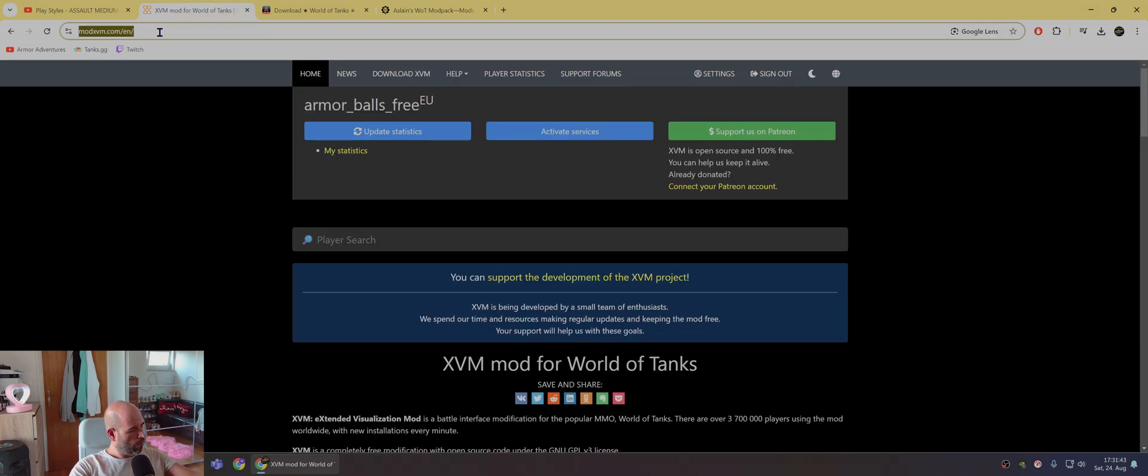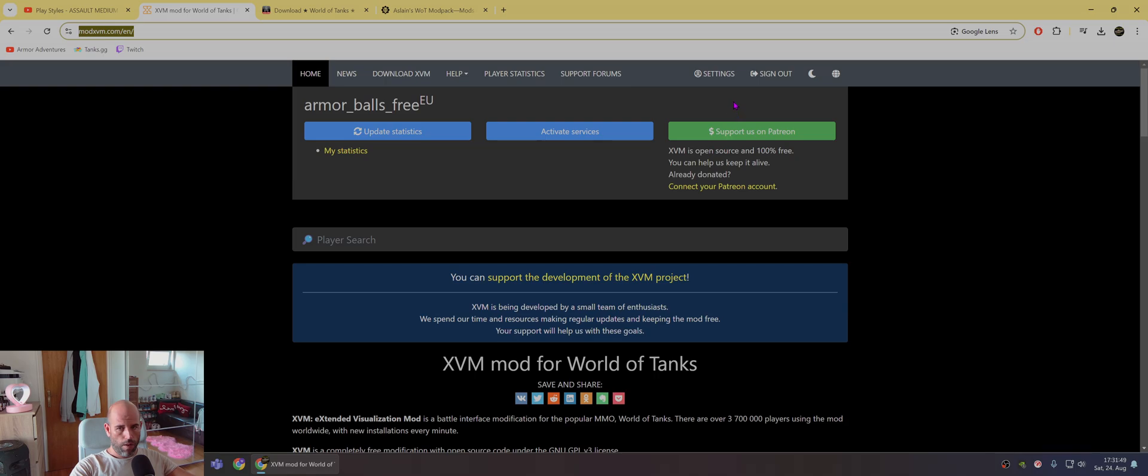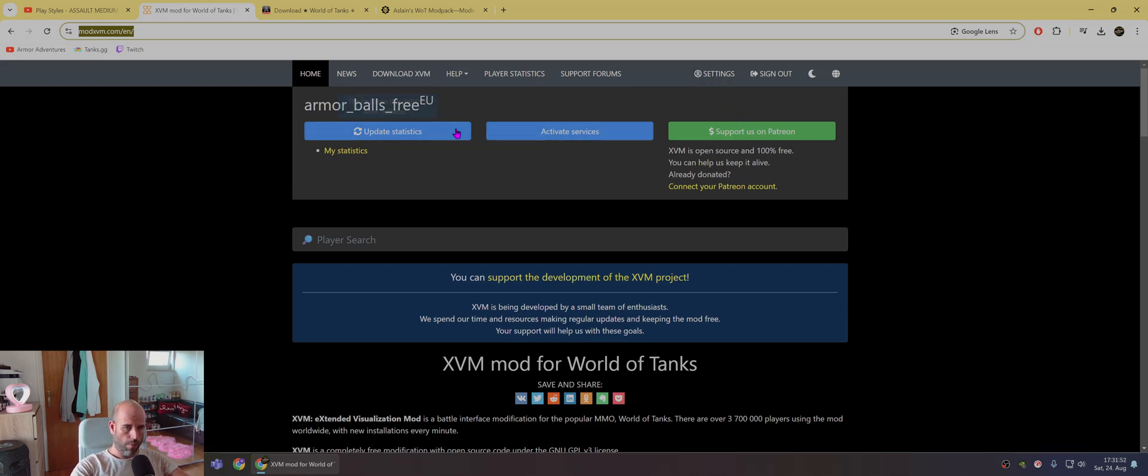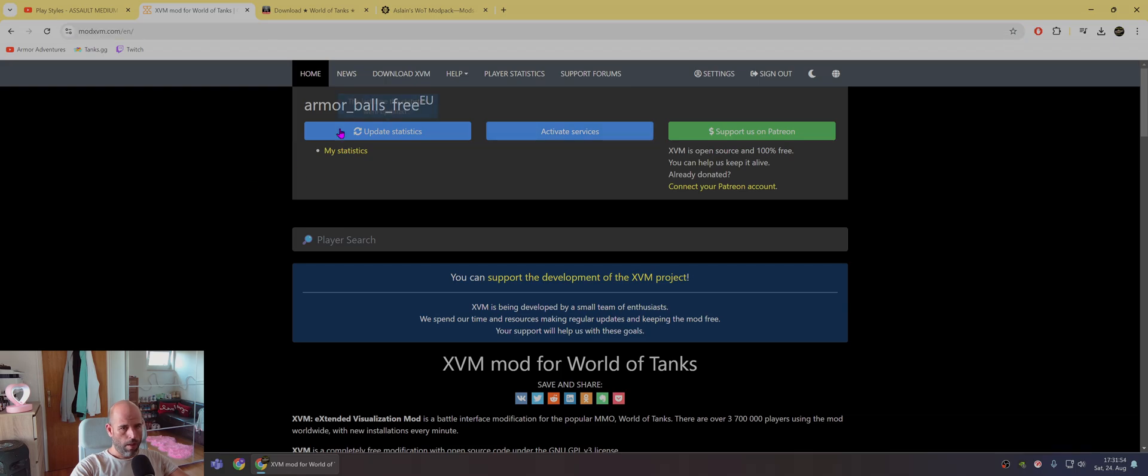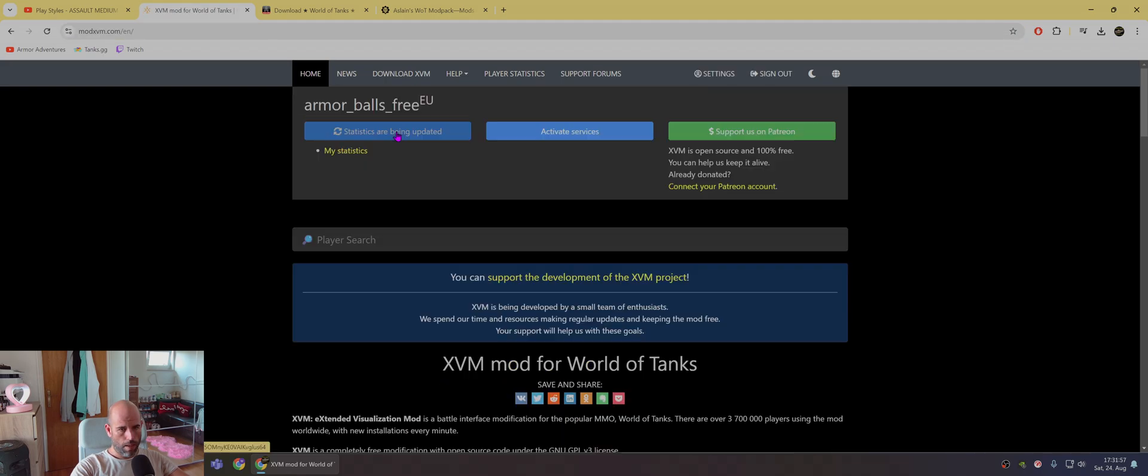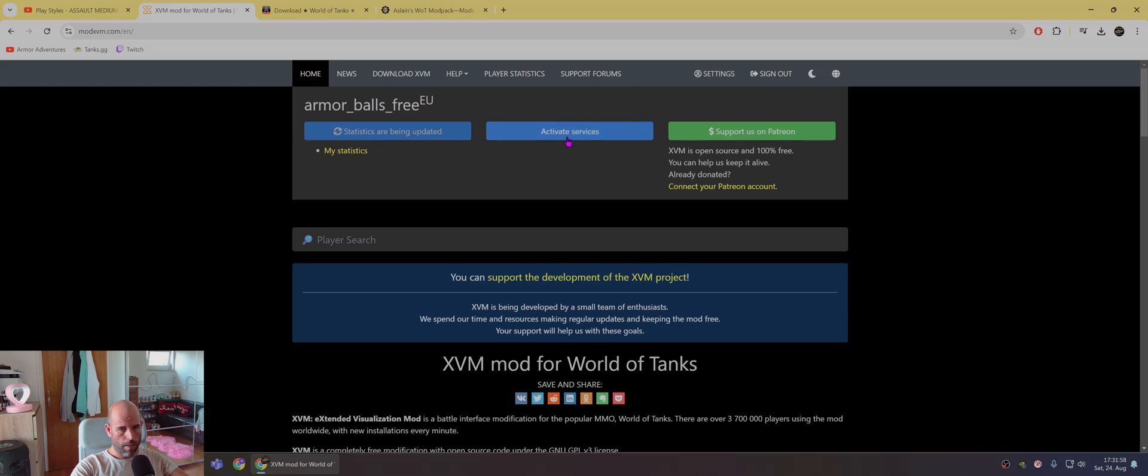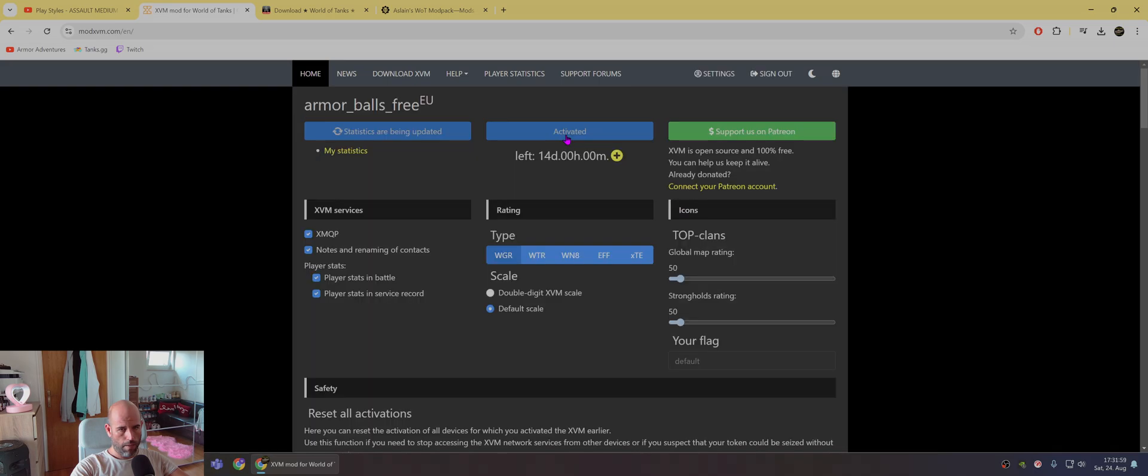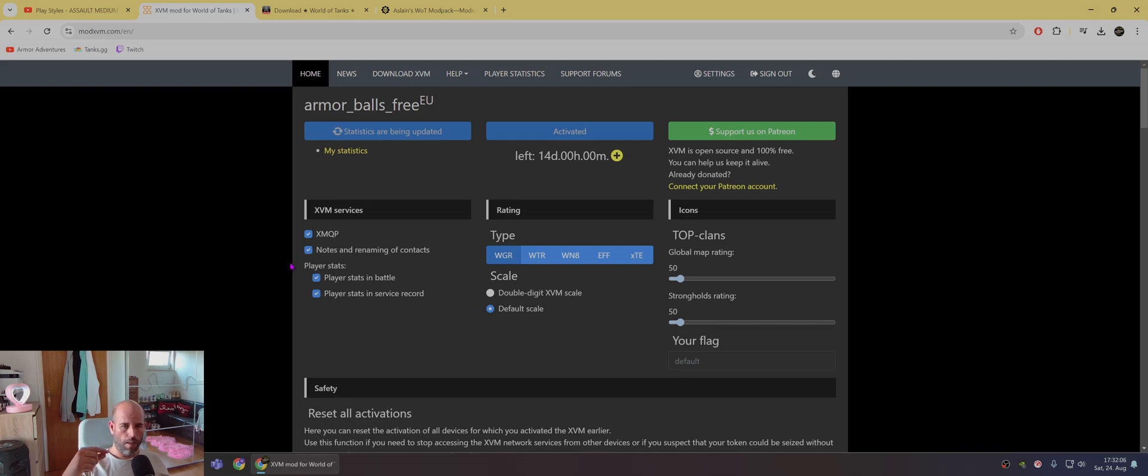Then you need to go to this page, modxvm.com. And here you need to log in to Wargaming. It will ask you and then you maybe need to return to here. But once you log in, then you need to press here update statistics and activate services. And if you are already in game, you need to exit game and start the game again after this is clicked.